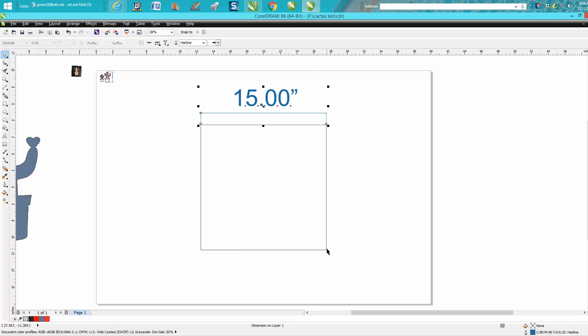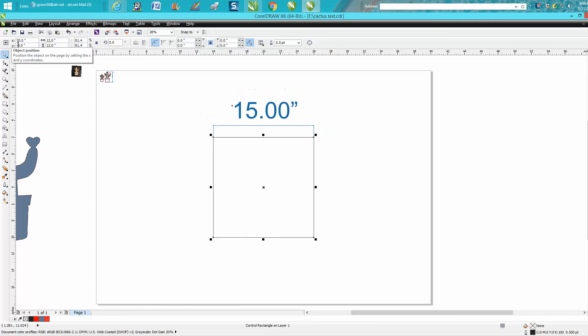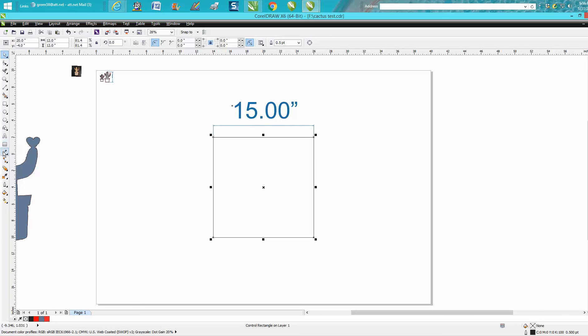You think, 'I really want that box to be 12 by 12.' Well, it still says 15 inches because it's not set up to change. So when you go to your parallel dimension tool...